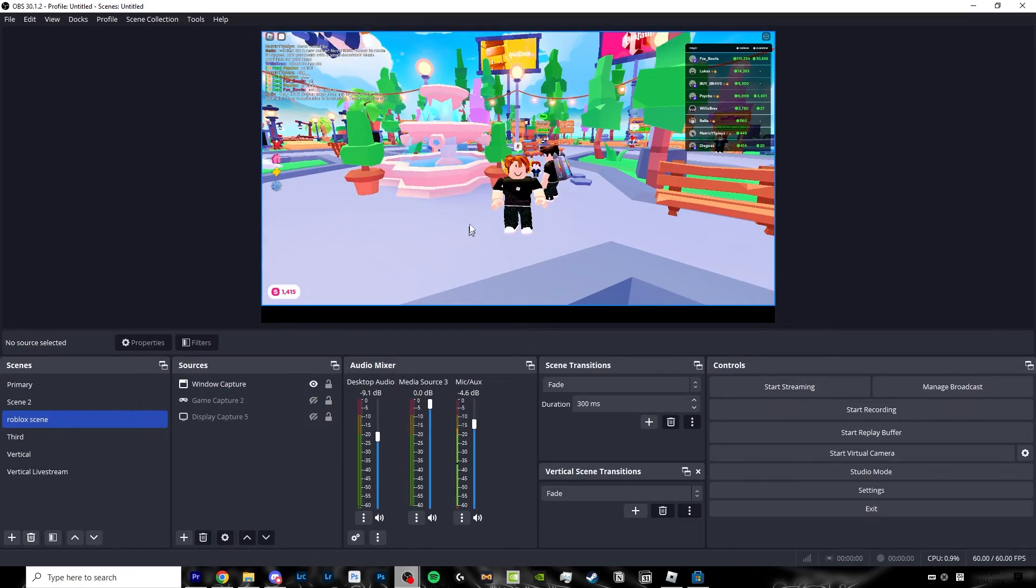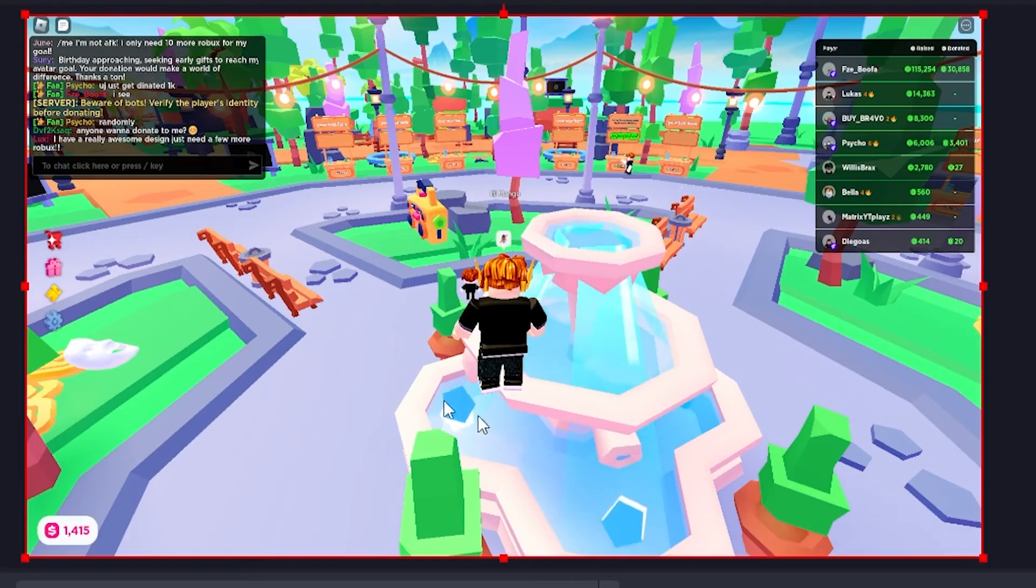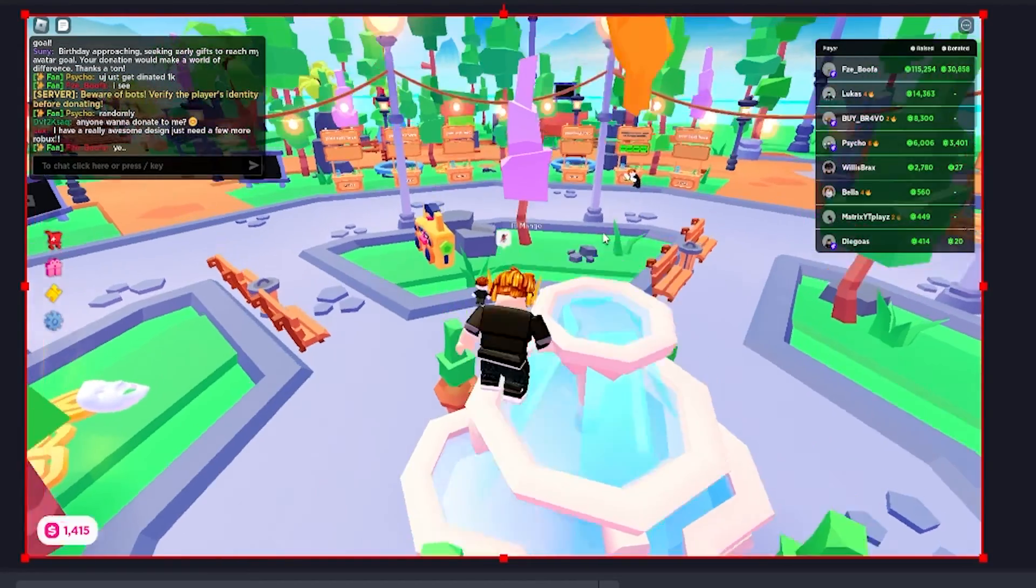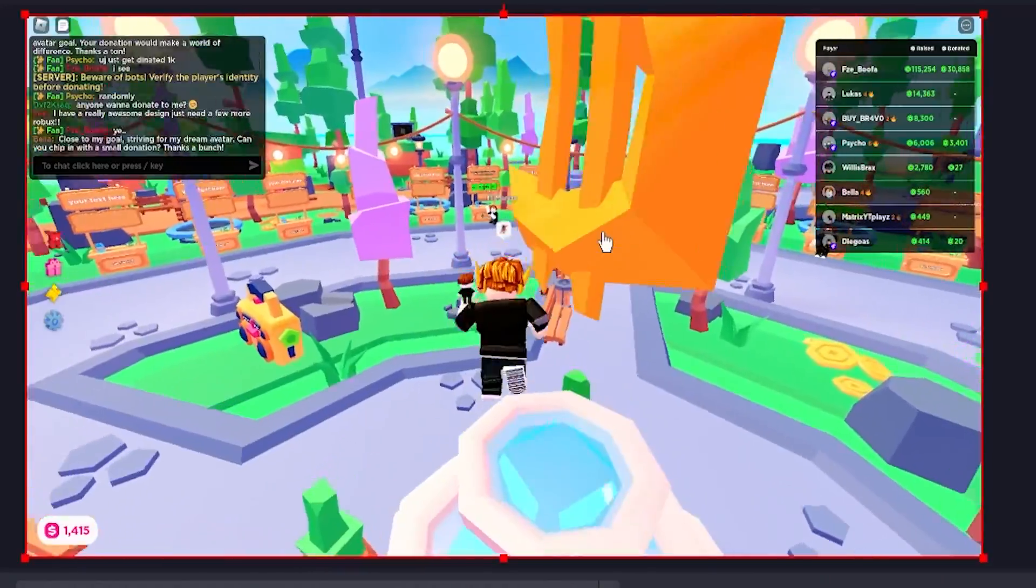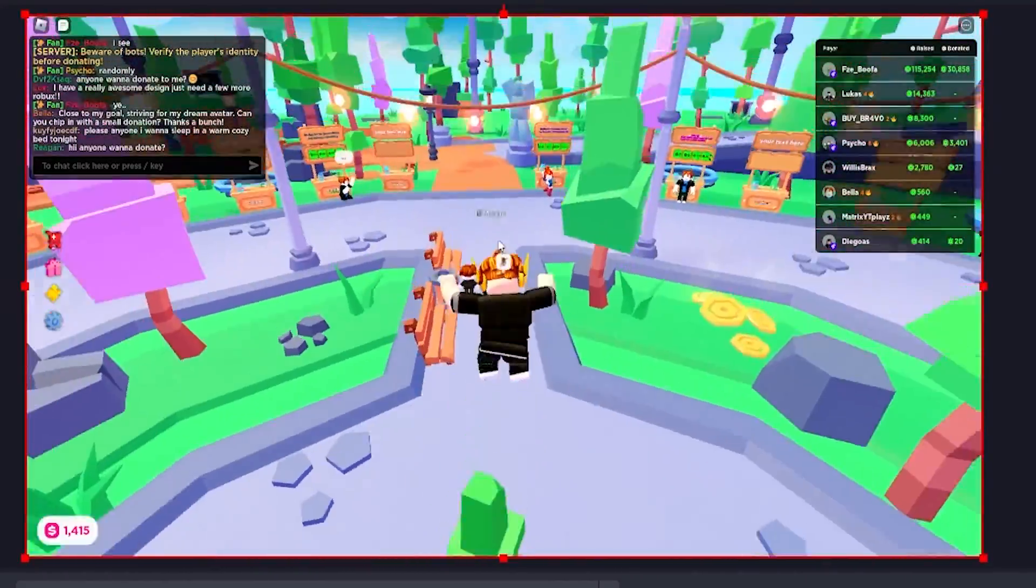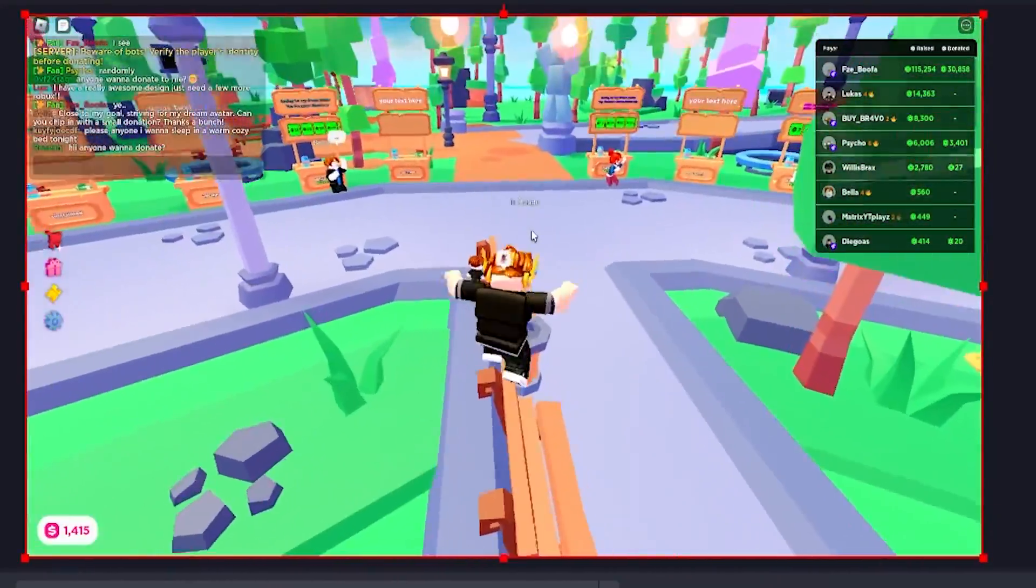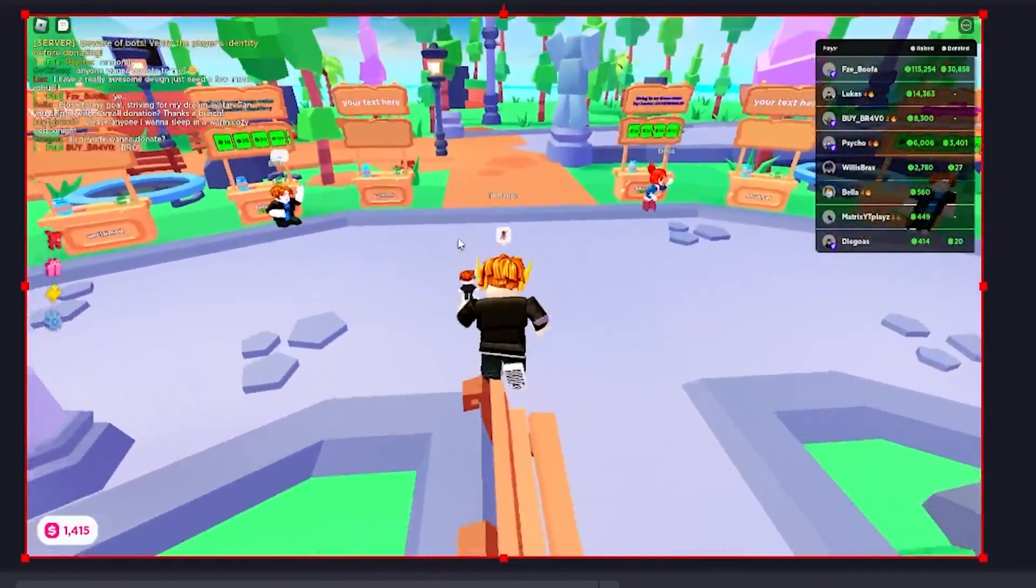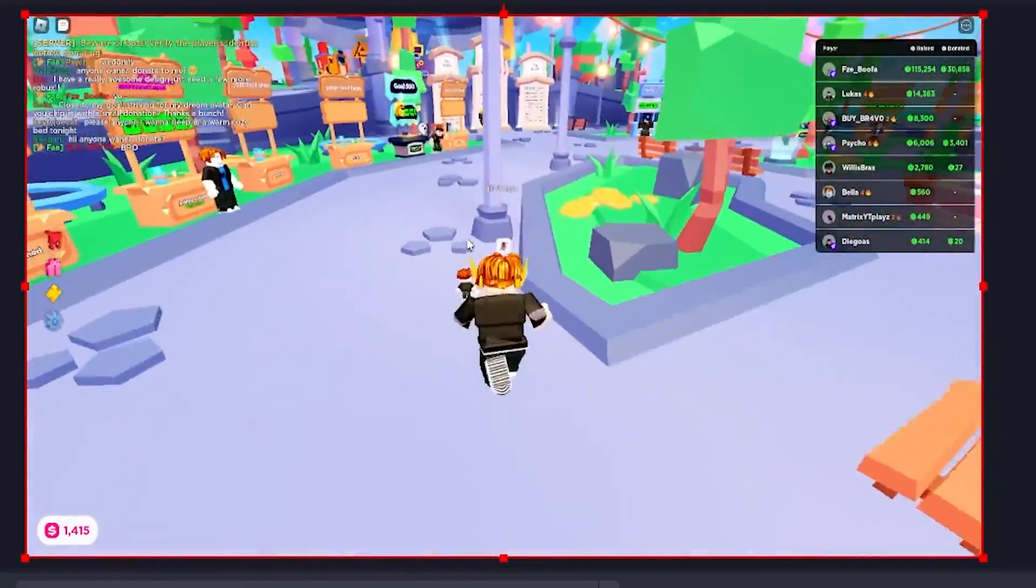Or you can just click Ctrl+S on your keyboard. Now as you can see Roblox has been successfully fit to my screen and there are no black gaps in between it.